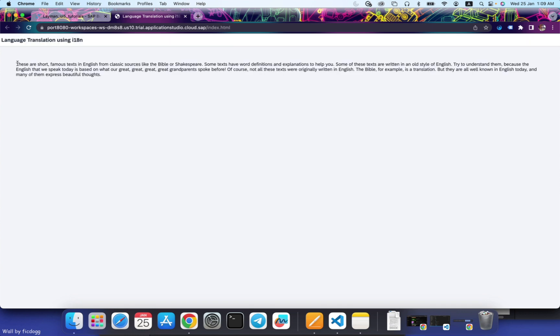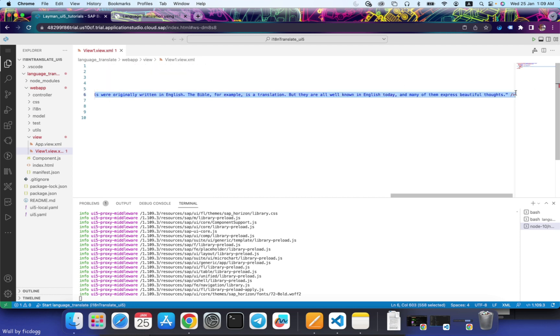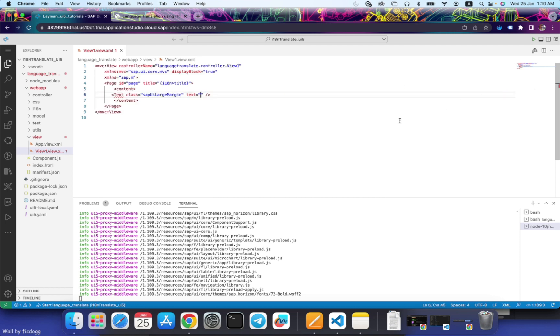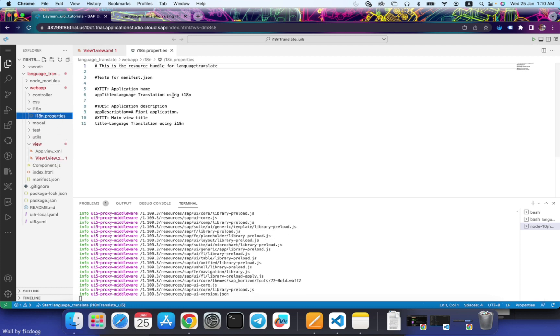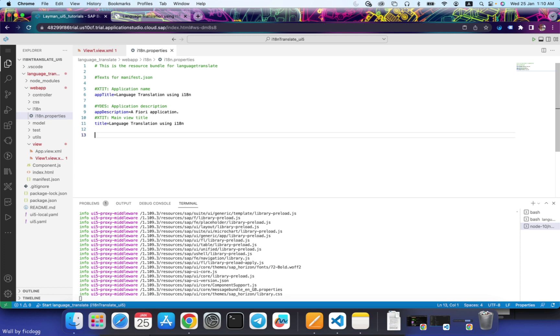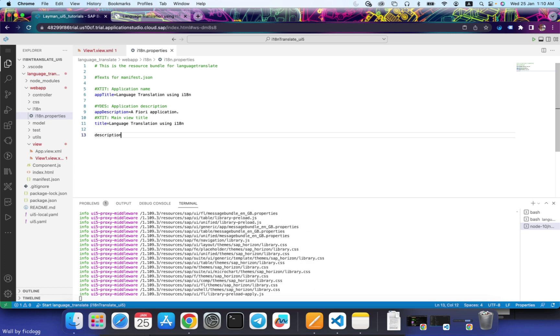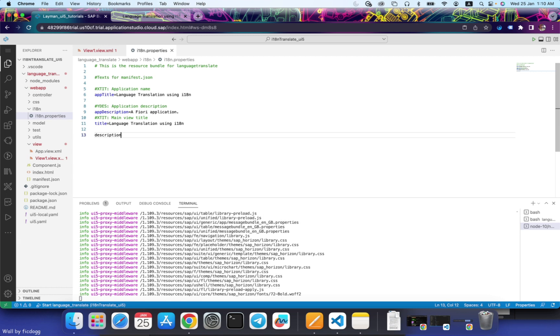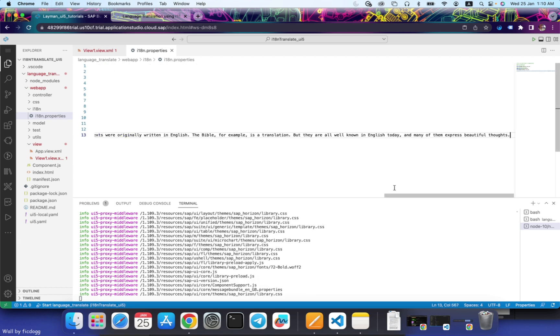Okay, now that this is properly visible, this text is in English. Let's put this text inside i18n. Let's use this.